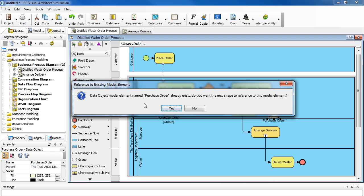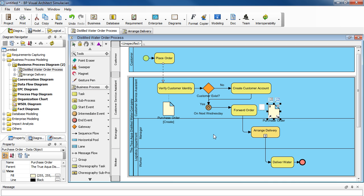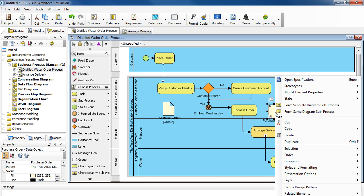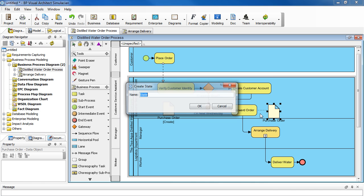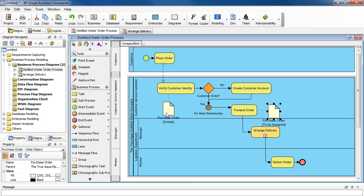And then here you're asking if you want to use the same existing order. Just click Yes and then right click it, select State and then Create. And this time type in To Be Assigned and click OK.